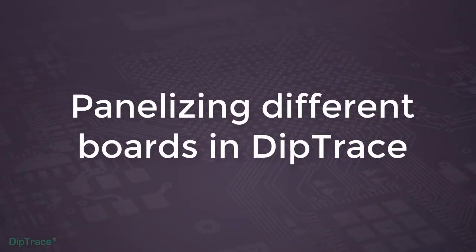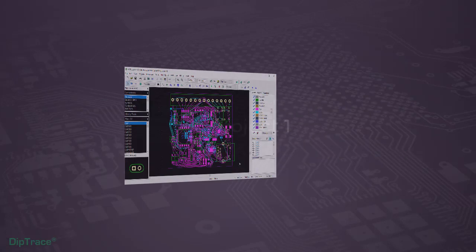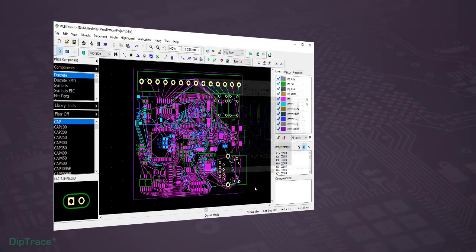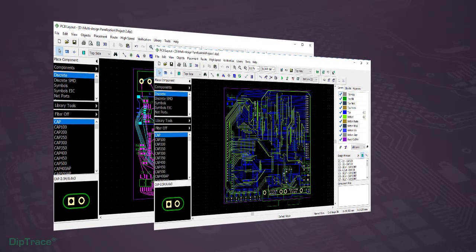This video is going to describe how to merge different boards on one panel in DipTrace. First of all, if you want to combine several PCBs on a panel, open the respective panelized projects and select the one where you will prepare the panel for manufacturing.